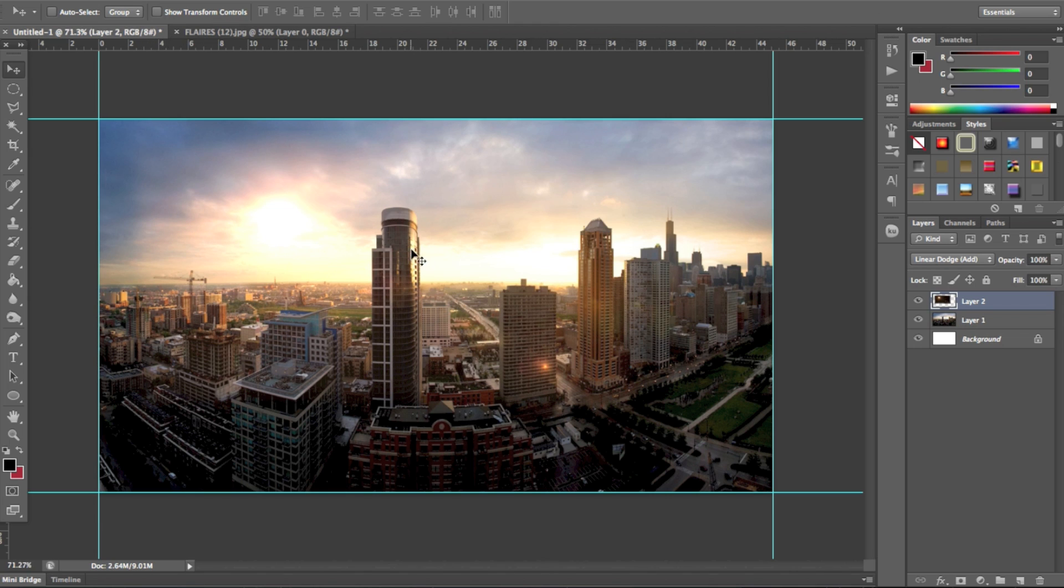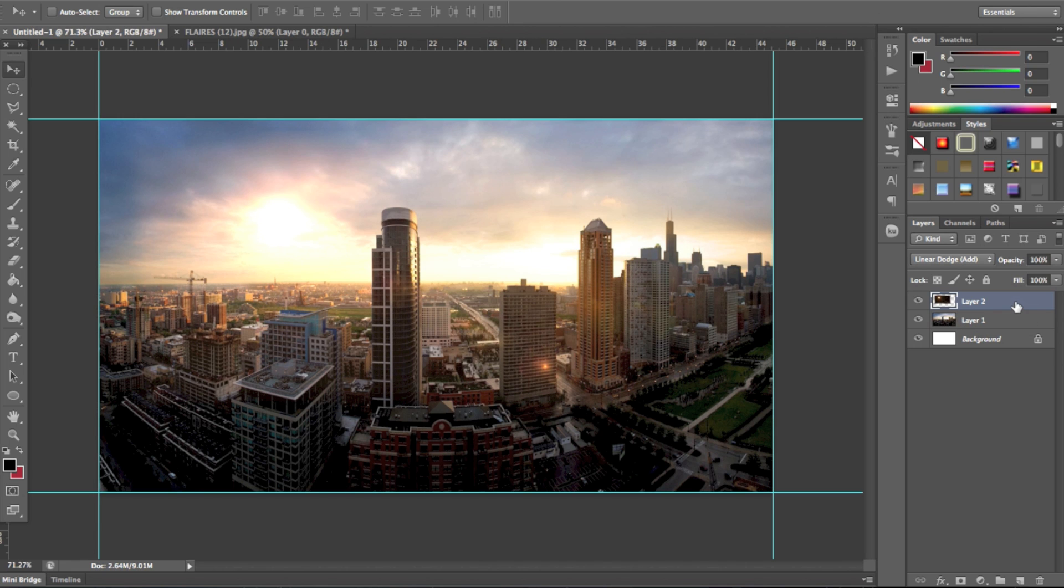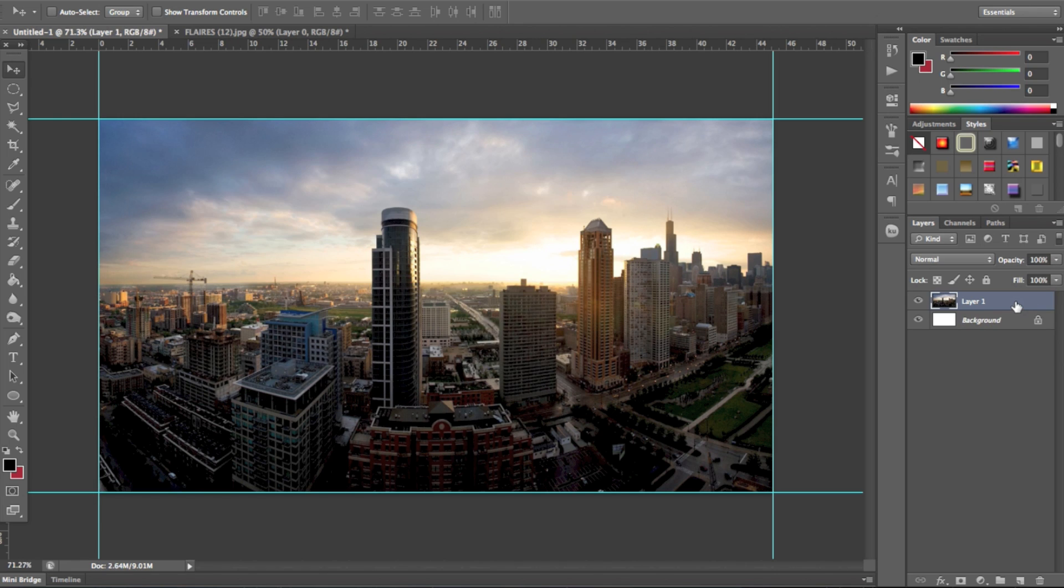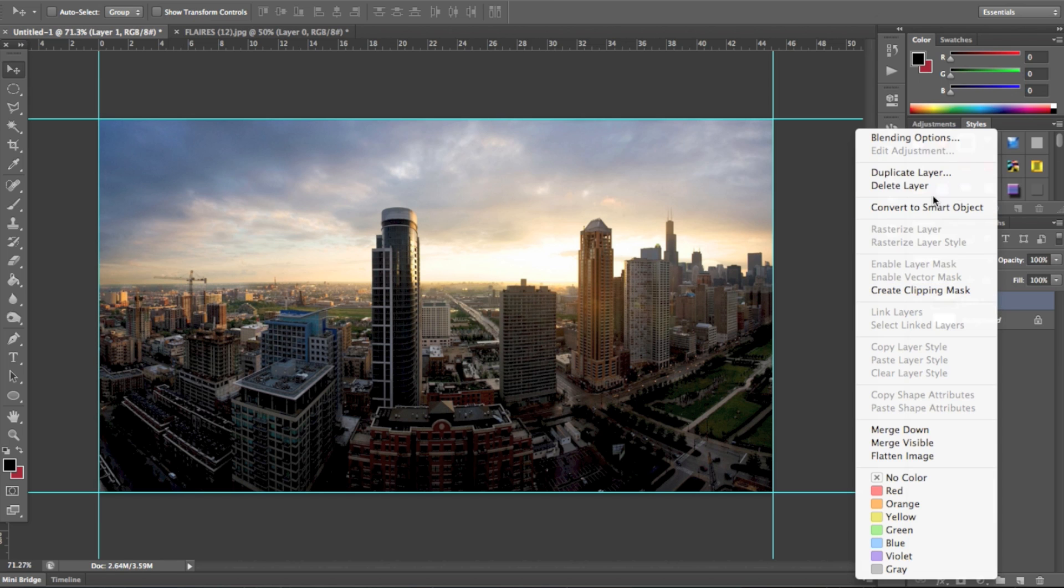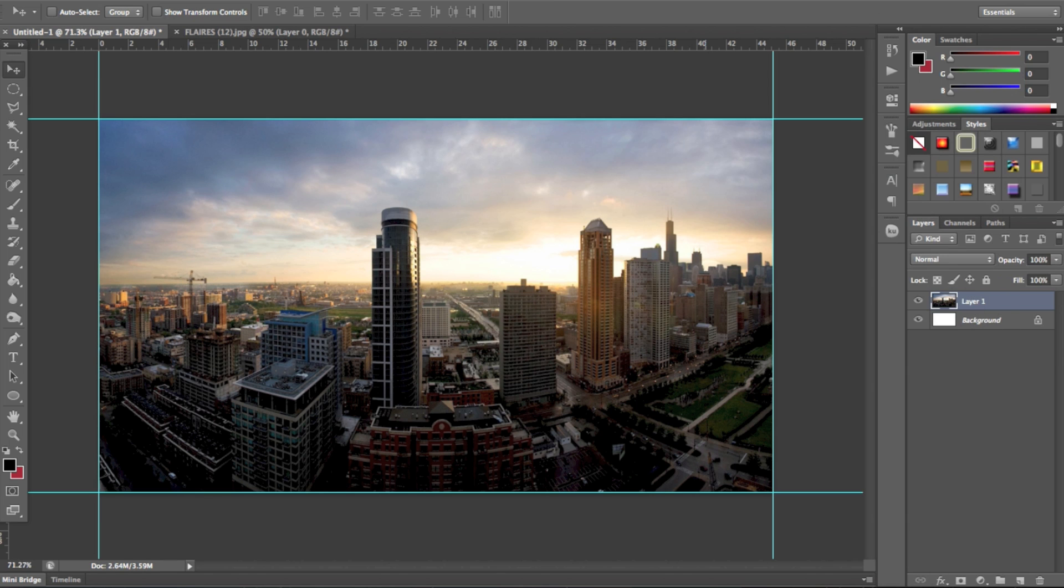So I'm going to show you a quick way how to light up your scene really nicely, look really professional, and it will just generally make your lighting much nicer and cleaner. So we're just going to delete this flare, and you're going to come to your layer, and you're going to want to duplicate your image.